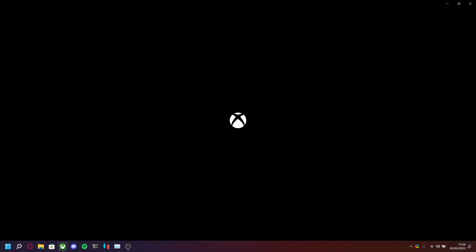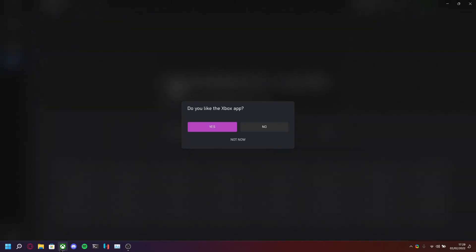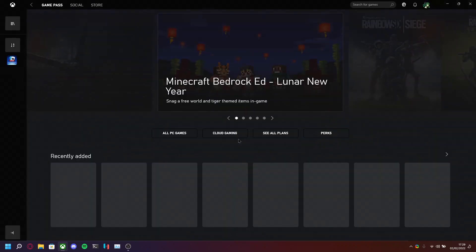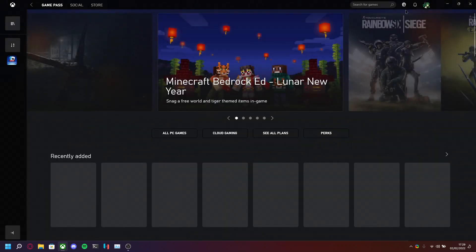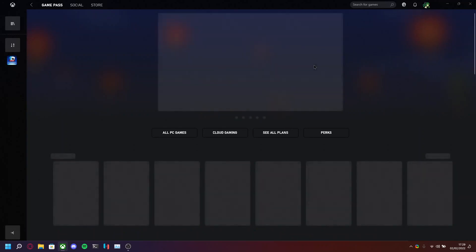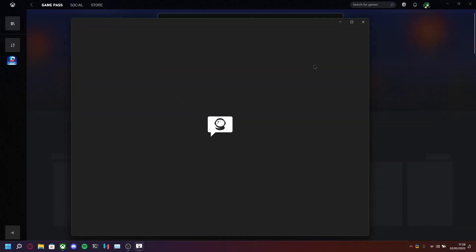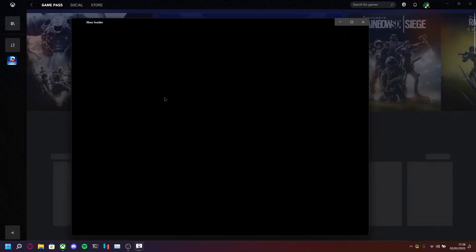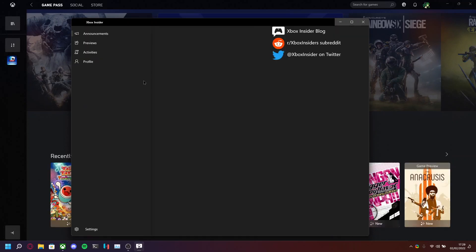First of all, you want to open up the Xbox app. If you have the game installed already, uninstall it. Secondly, I'm going to click this icon here, Xbox Insider Program. It will open up the Xbox Insider Hub, and if you don't have it installed, it will ask you to install it. Go do that.